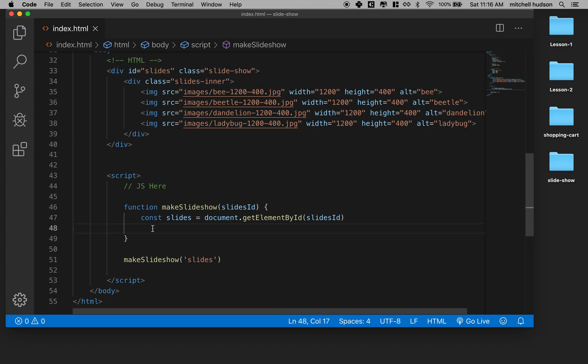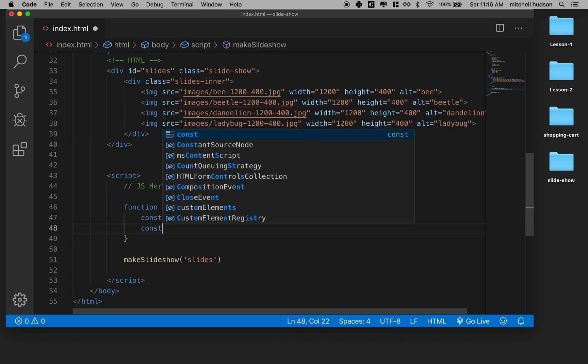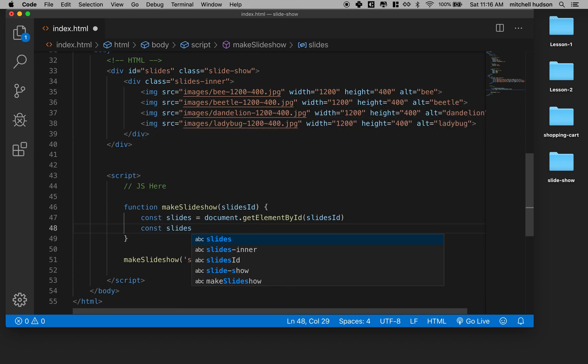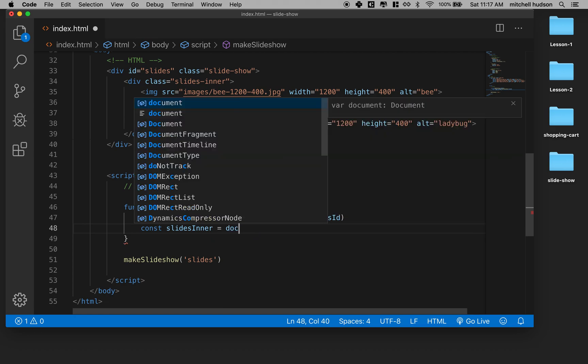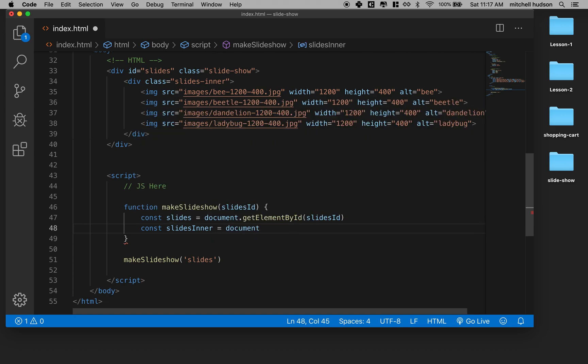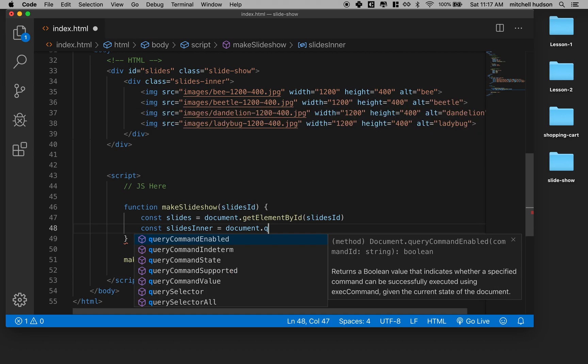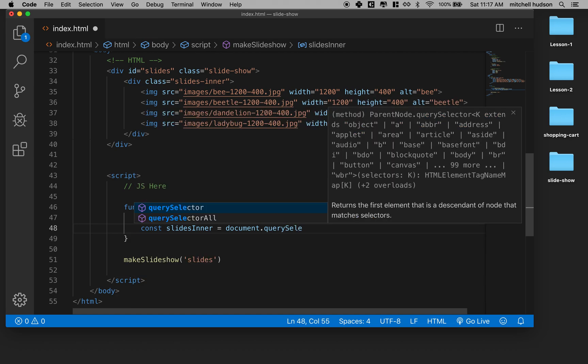So let's get the constant, let's do slides inner and we're going to call document.querySelector. And actually if you look at the code hint here, you'll see there's querySelector and there's querySelectorAll. We want the first one. So the first one will select the first match. It'll give you one item and match that first item. QuerySelectorAll will give you an array or a collection of all items that match.